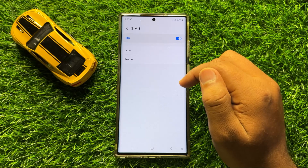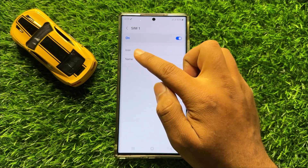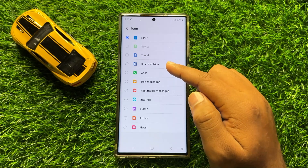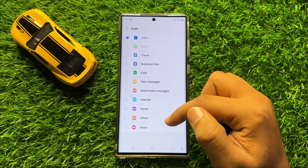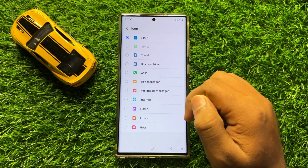Now here you will see an icon option. Tap on this icon and from here you can choose any icon as your SIM icon.